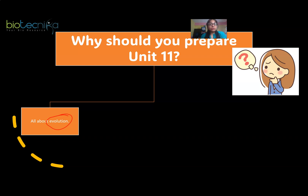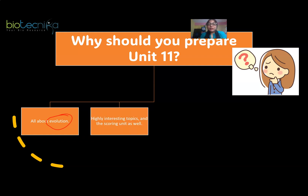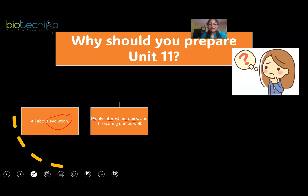There are a few concepts which require in-depth knowledge, but most of the thing is like a story — you just read it like a storybook and remember things; you just cannot forget it. Evolution is something you have studied for so long, it is quite easy. It is a highly interesting topic and a scoring unit as well.